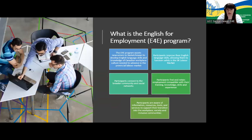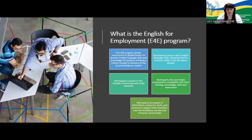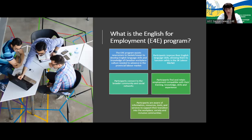The English for Employment program is funded by the Ministry of Immigration and Career Training, Government of Saskatchewan. The program assists newcomers to Saskatchewan with the development of English language skills and knowledge of Canadian workplace culture needed to advance in the provincial labor market. Participants improve their English, connect to broader community and social networks, find and retain compatible employment, and become aware of resources and services to support their transition into the workplace, society, and inclusive communities.